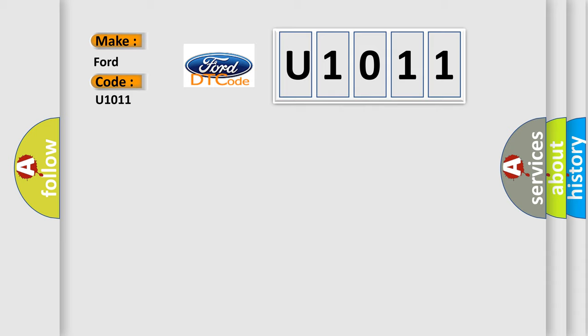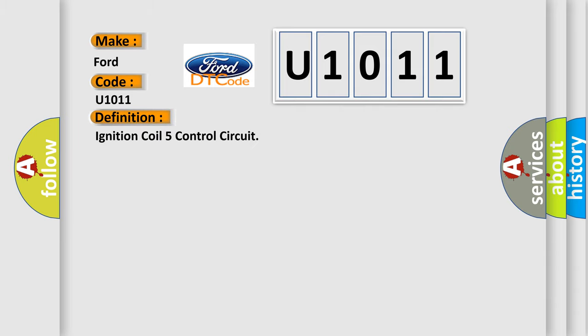The basic definition is ignition coil 5 control circuit. And now this is a short description of this DTC code.